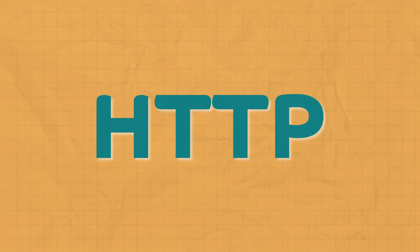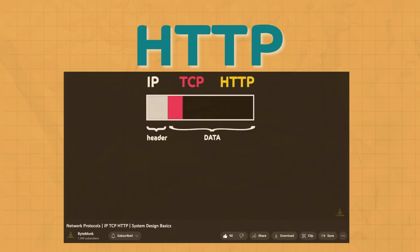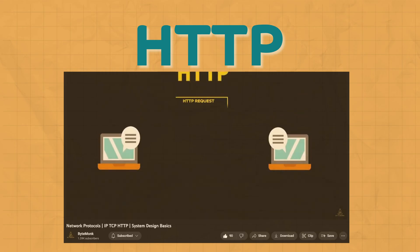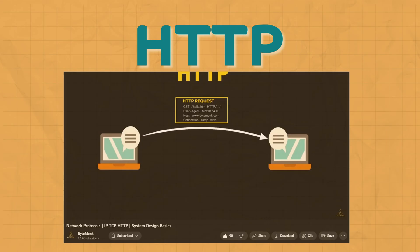HTTP is a communication protocol which provides abstraction on top of TCP protocol, and it is very easy for developers to work with. One of the very first topics in system design is the HTTP protocol, where we learned that client and server communicate with each other over HTTP.